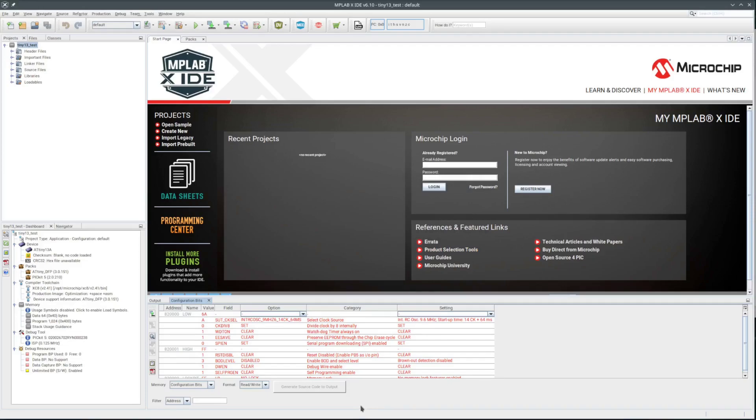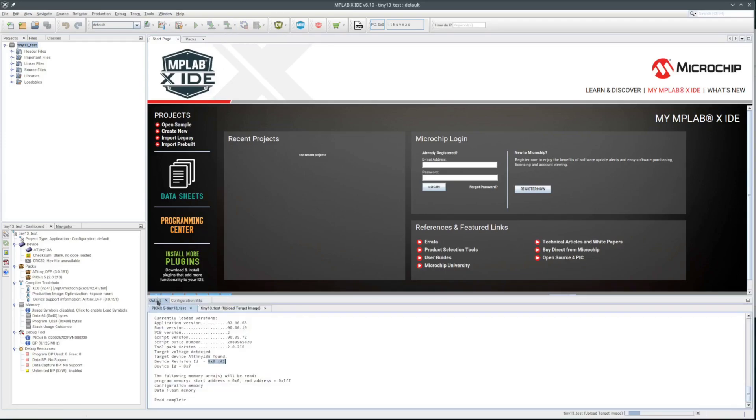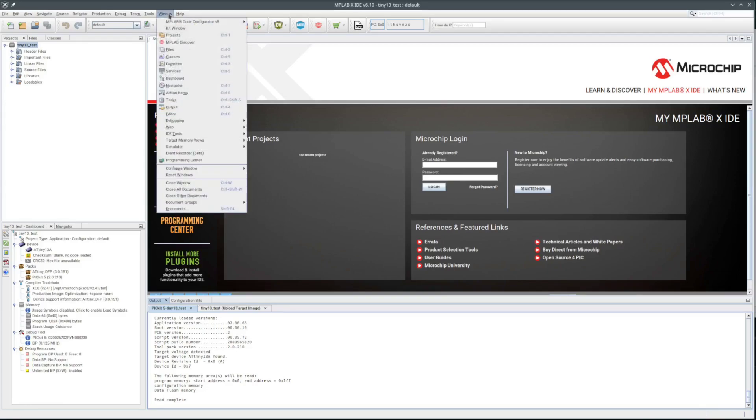The PicKit-5 I don't think supports the high voltage programming for these chips. So if I were to set the reset disabled bit, that would be it. No more programming with the PicKit-5. I would have to crack out the STK-500 and spend a half an hour or so figuring out what jumpers go where to reset the configuration bits with the high voltage programming.